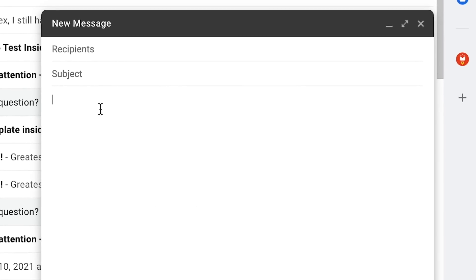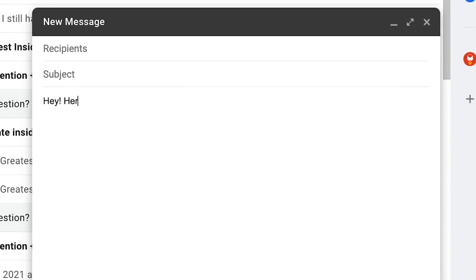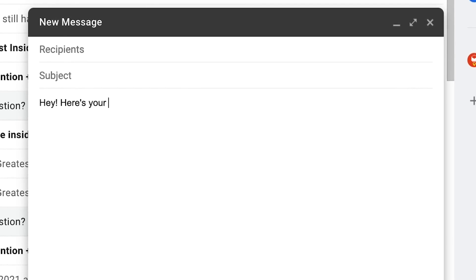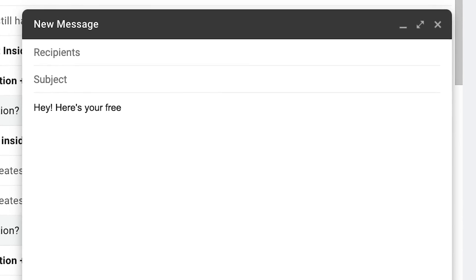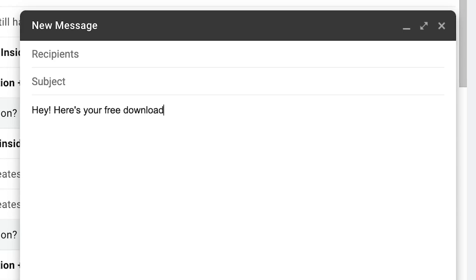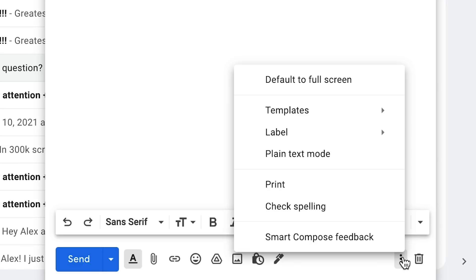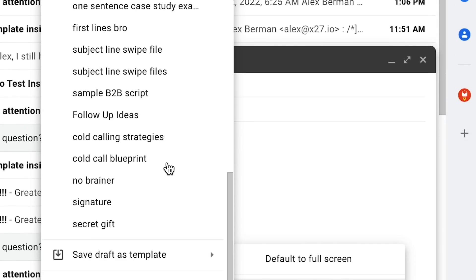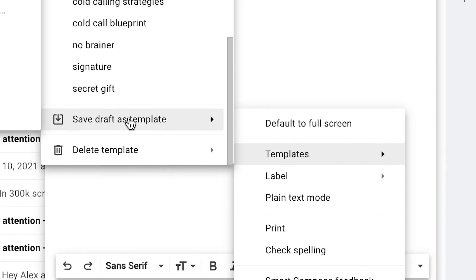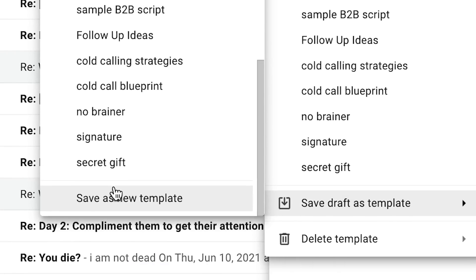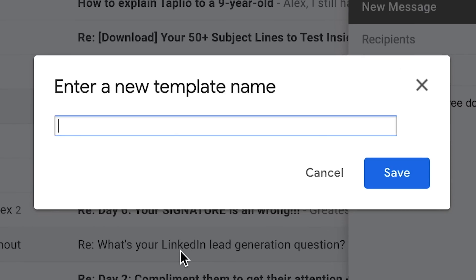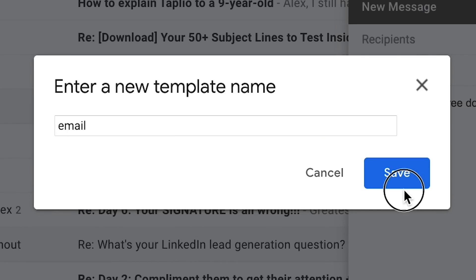Let's create an email draft. This will be like, 'Hey, here's your free download.' Then we'll put a link right here — this is where the link would go. Then all we do is click these three dots, go to Templates, and go down to 'Save draft as template.' Save as new template. And this will be the email template. Now that's saved as a template.